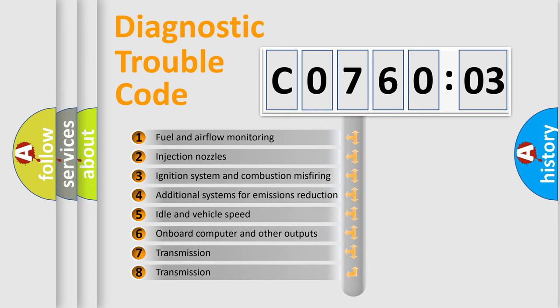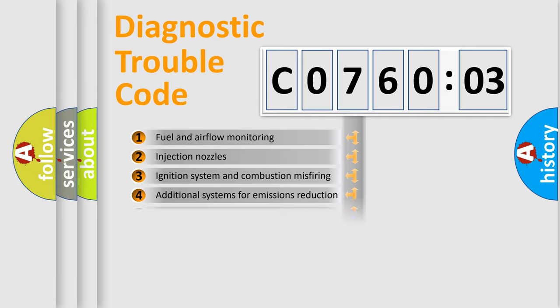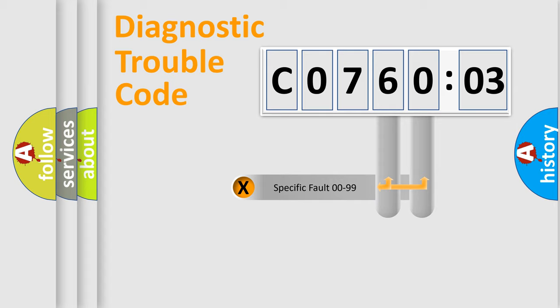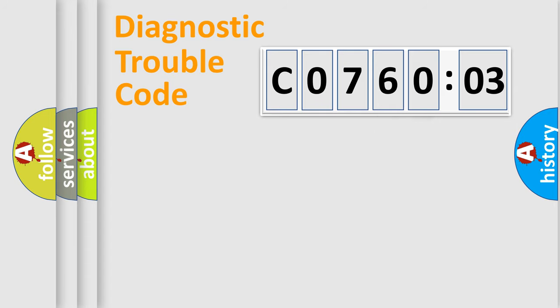The third character specifies a subset of errors. The distribution shown is valid only for the standardized DTC code. Only the last two characters define the specific fault of the group.